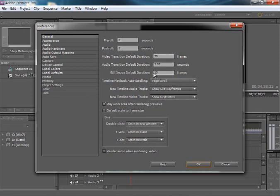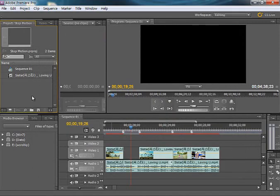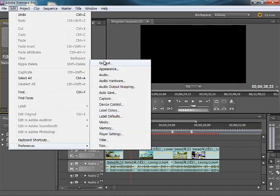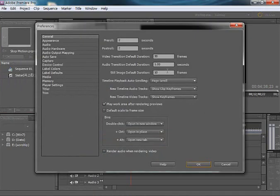I want to set it to 10 frames. Default is 150 frames. I want to use it to 5 seconds, 10 frames. I want to import the image before setting. Edit, Preference, General — you need to set this up in advance.